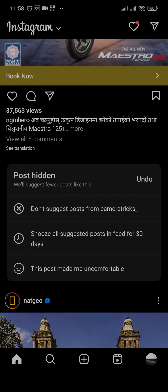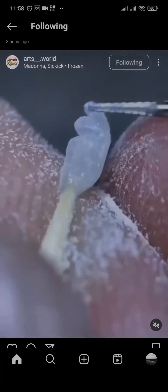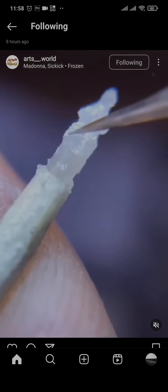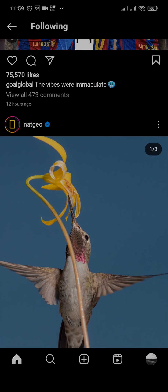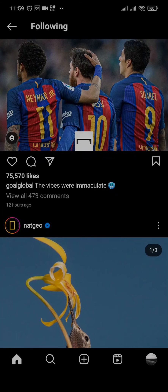Tap on the Instagram logo on the top and then tap on 'Following.' After you do that, the posts will show up only from the accounts that you follow, and none of the suggested posts will be showing up in that section.